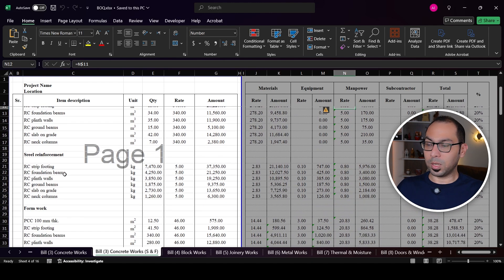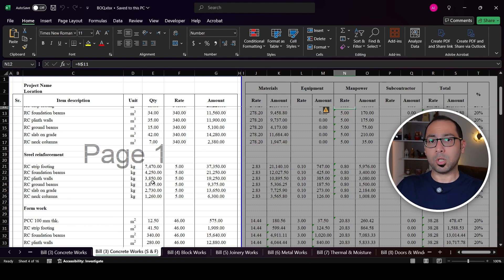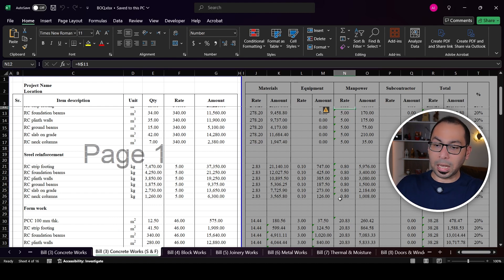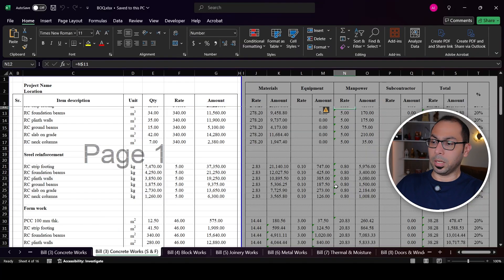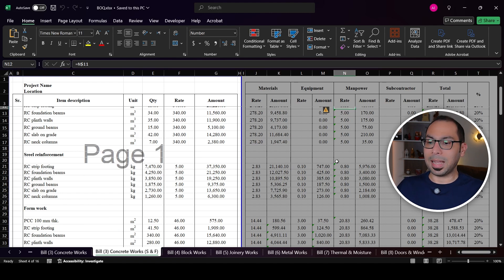For steel reinforcement, the steel is measured in kilograms, so I just need to find out how many tons or kilograms of steel to supply and what the supply rate is — because steel is purchased in kilograms or tons. Then for the steel fixers, you can get the cost per kilogram by calculating how many kilograms each steel fixer can install per day. Both supply and installation are in kilograms, making it very straightforward to estimate.